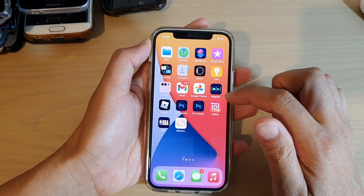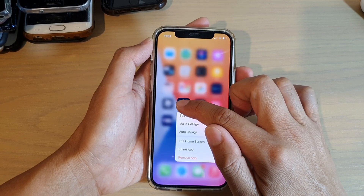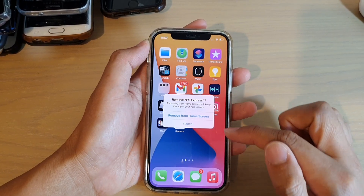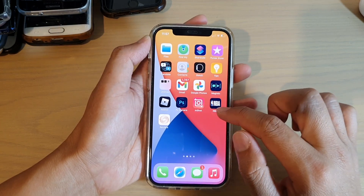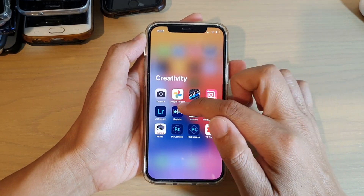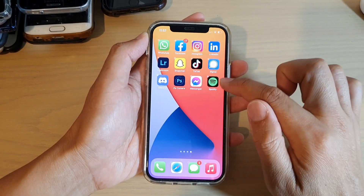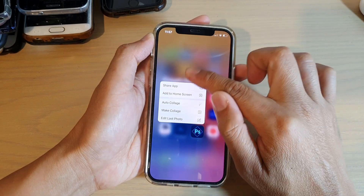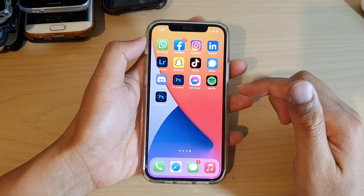Now let's try to delete an app on the home screen. If I touch and hold, I have the option to Remove App and then Remove from Home Screen, so I can actually remove the shortcut but not the app itself. If I go to my App Library, you can see I still have Photoshop Express available to use — there's no option for me to delete the app.